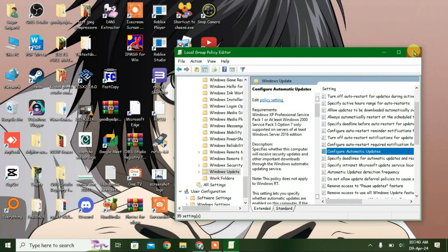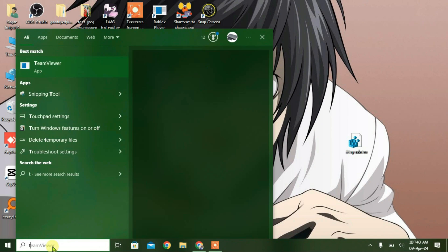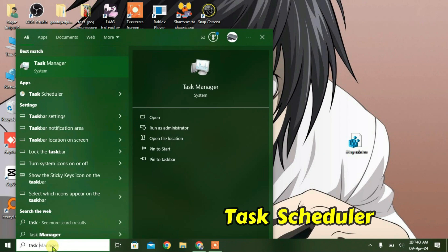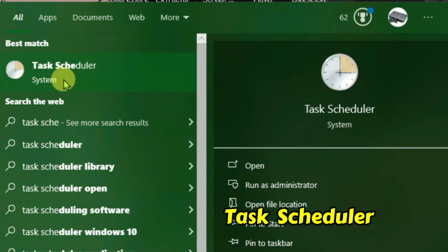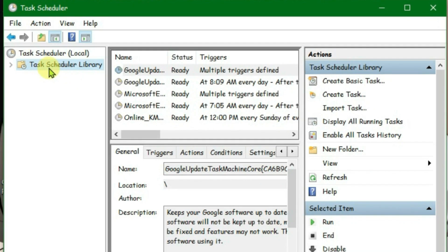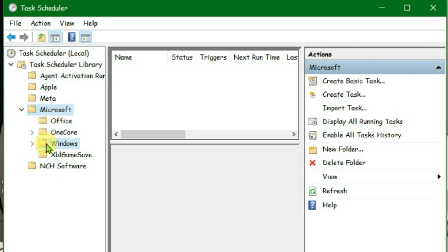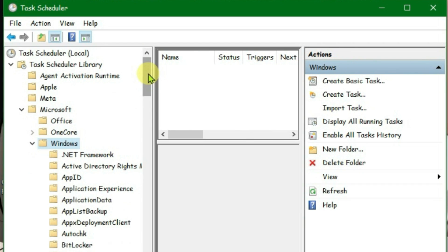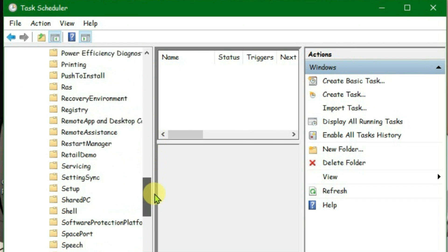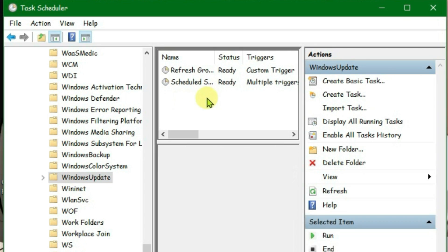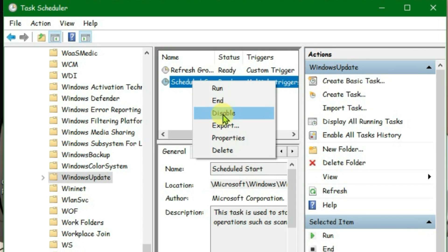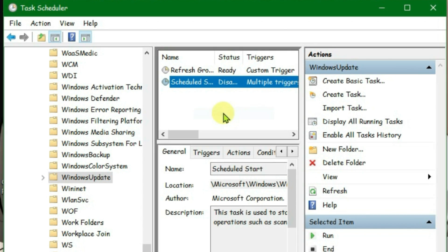Now the last step is go to the search box and then type in here Task Scheduler and open it up. Double click on Task Scheduler Library and go to Microsoft, go to Windows, scroll all the way down to Windows Update right here, and we have got here Schedule Restart. Right click here and then disable it.